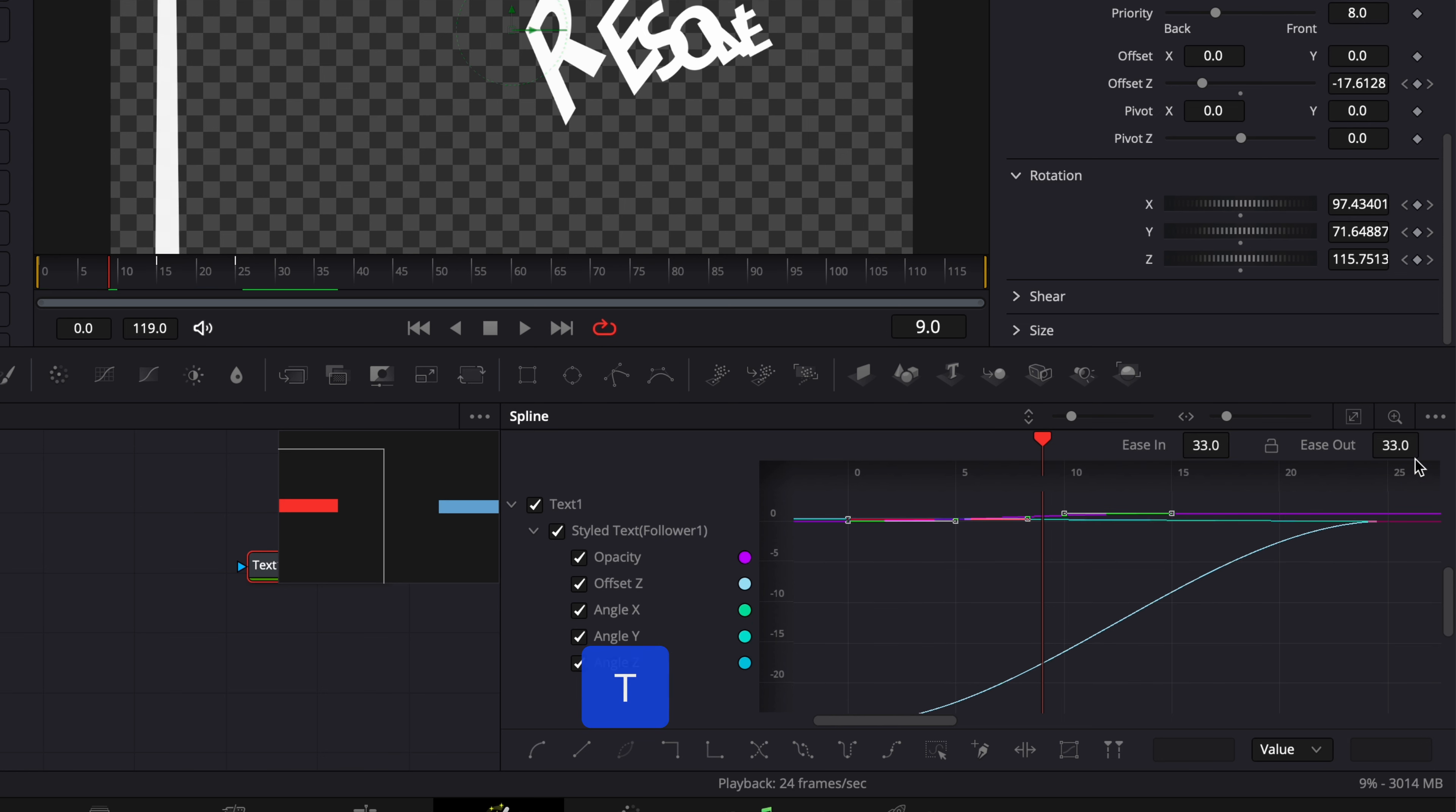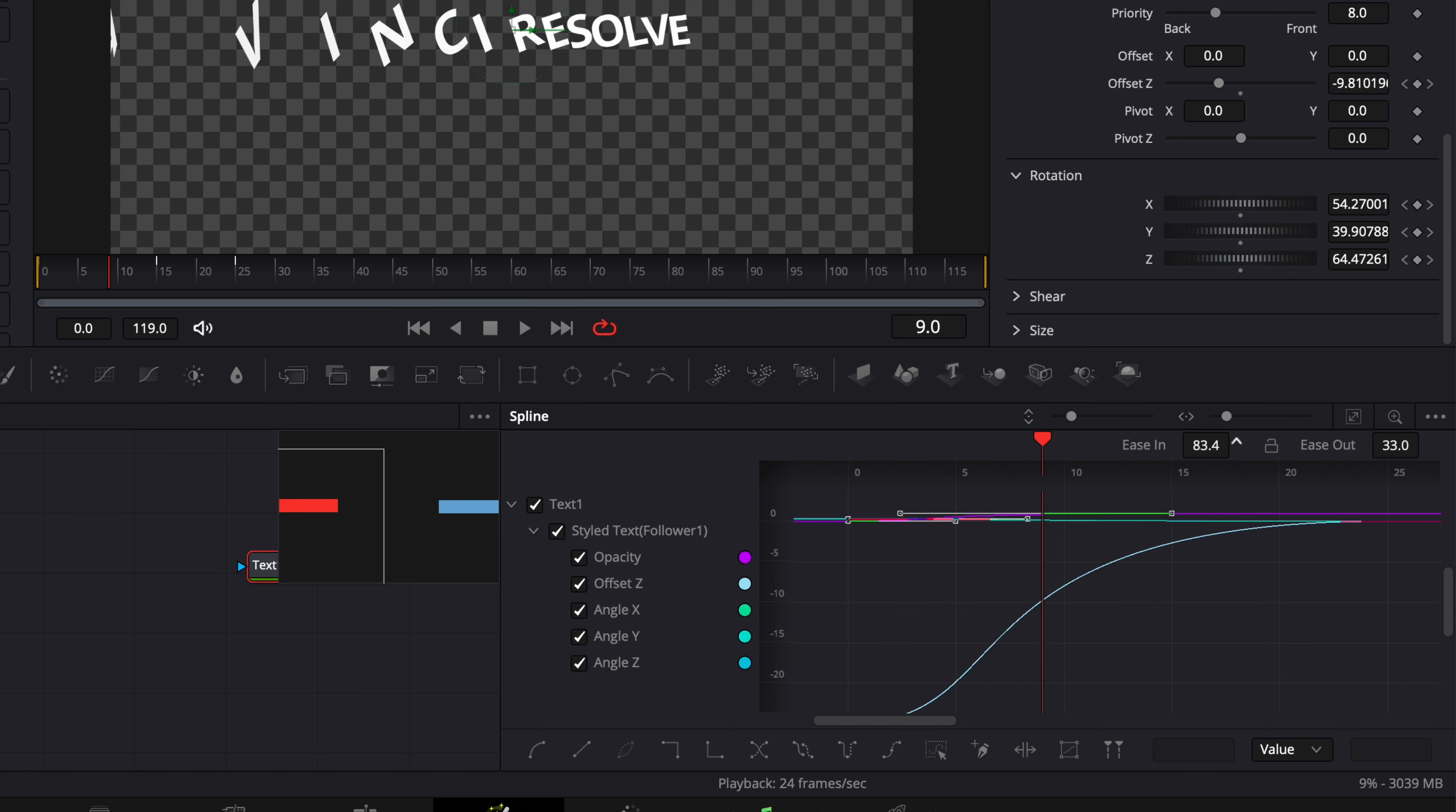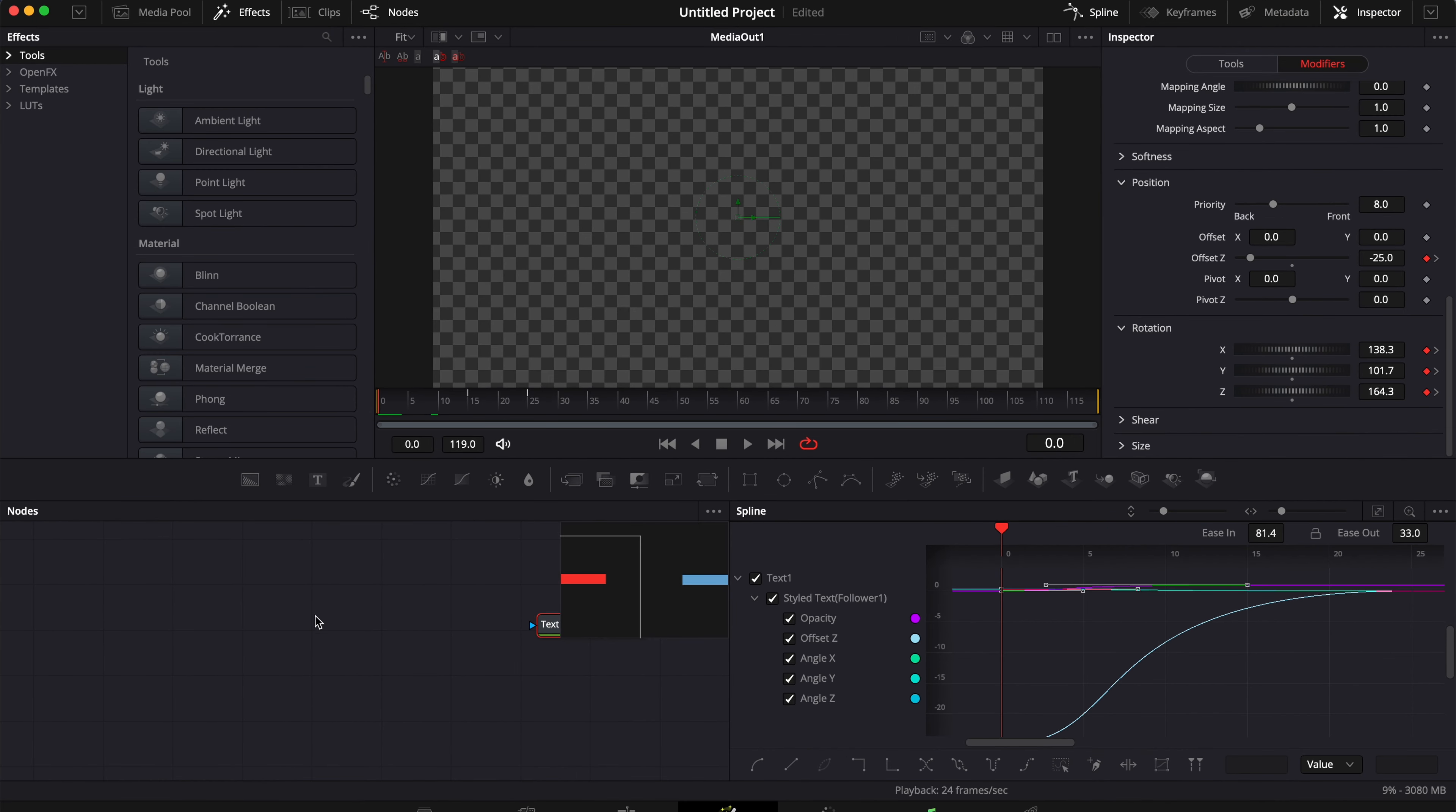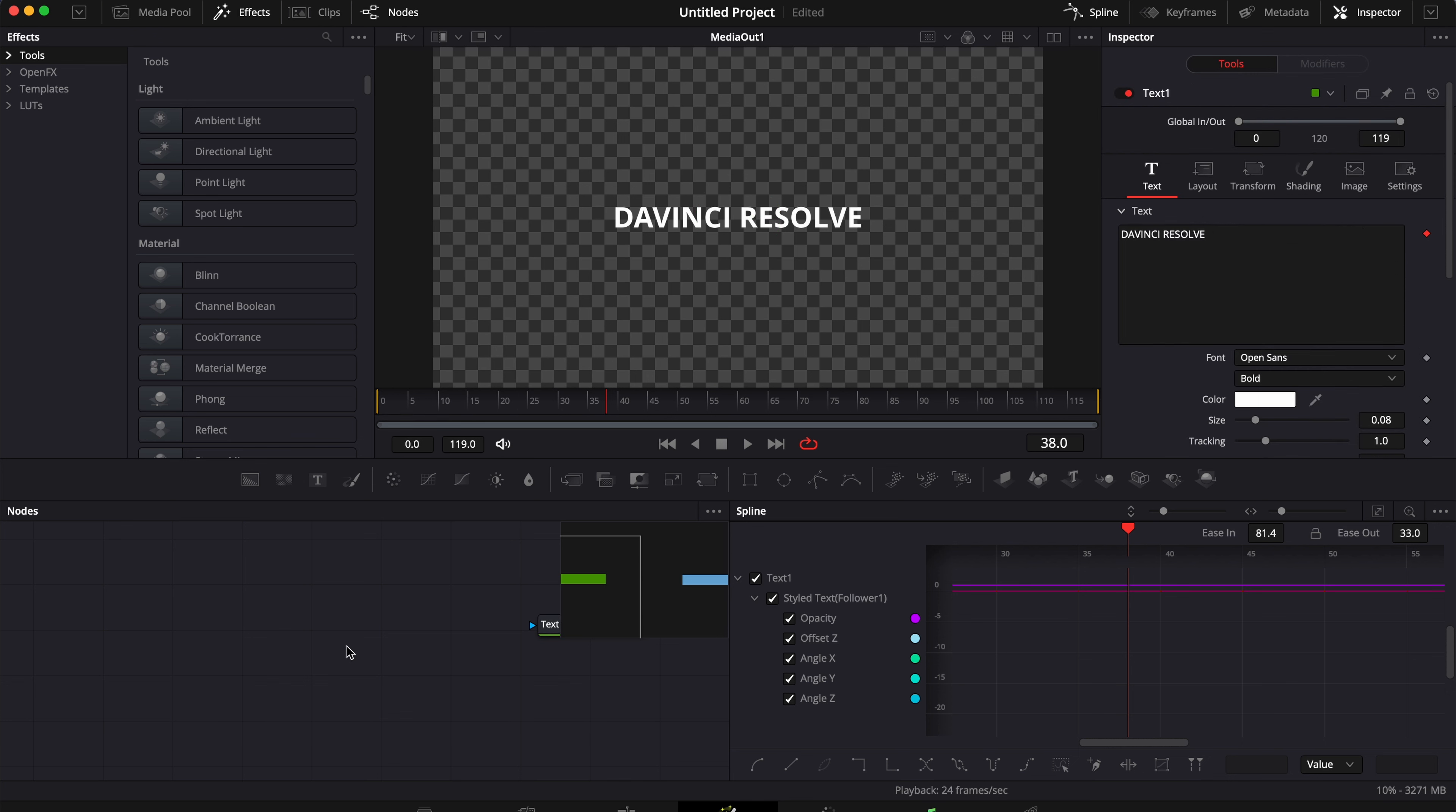And here adjust the ease in to about 80. That's a number I often feel comfortable with when animating. And then we can just try to play it again and see how it looks. And we got something already that looks a bit smoother.